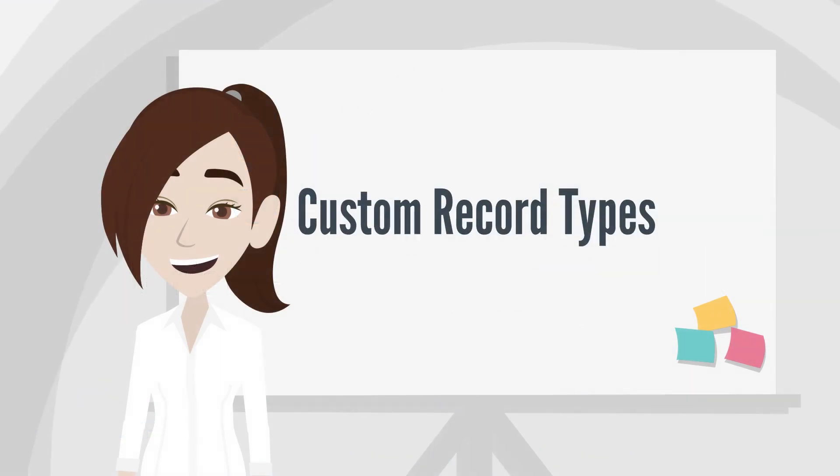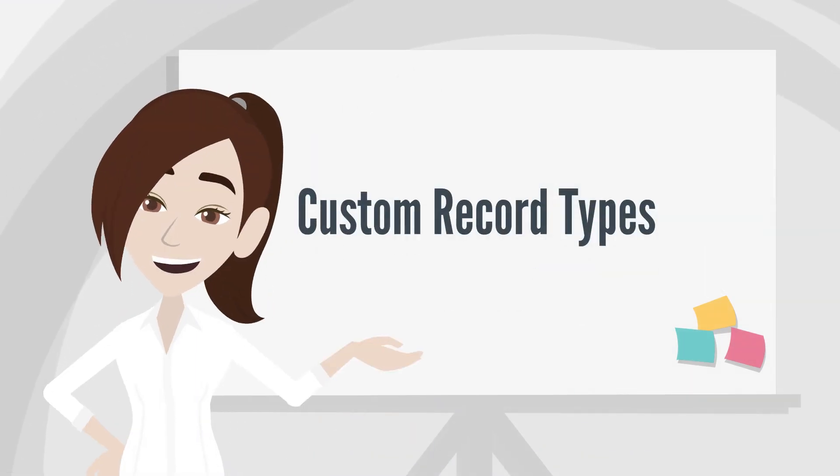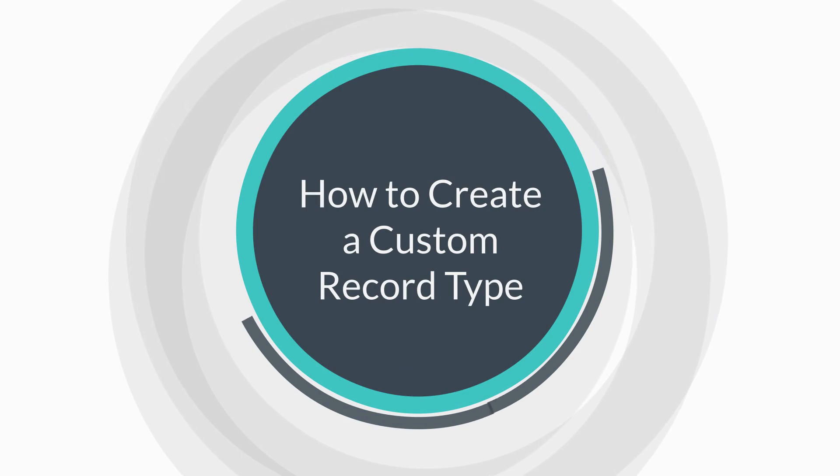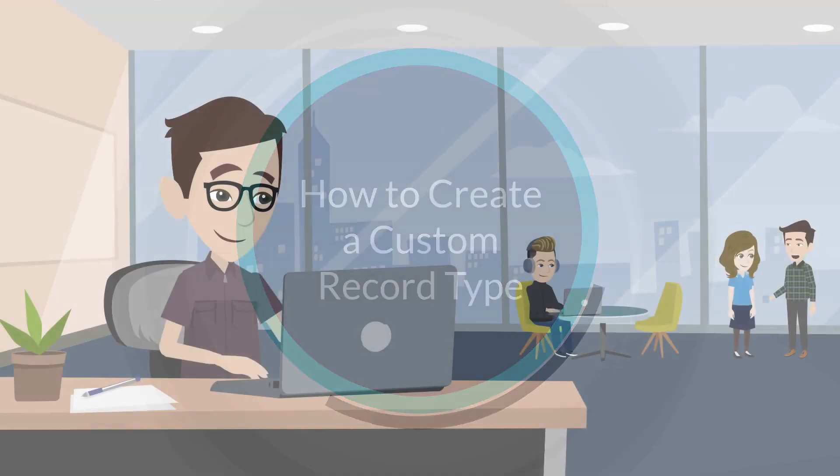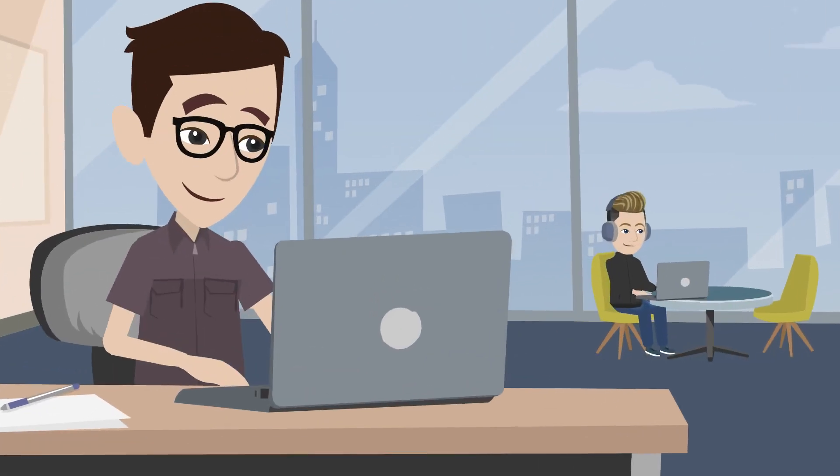Let's take a look at custom record types. The first step in understanding custom record types is to know how to create them. There are two main ways to create a custom record type.